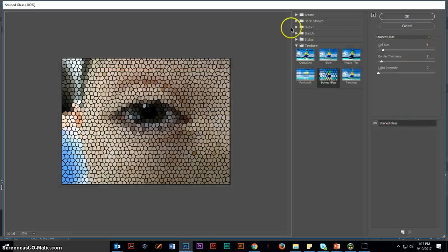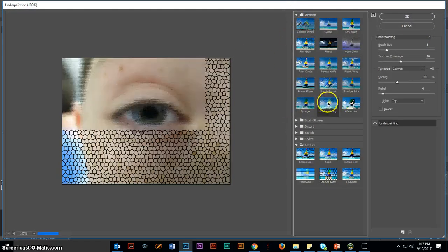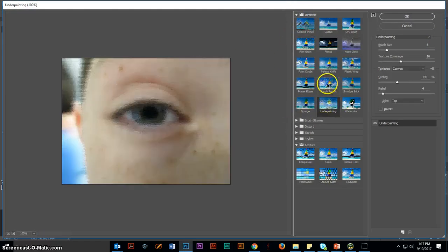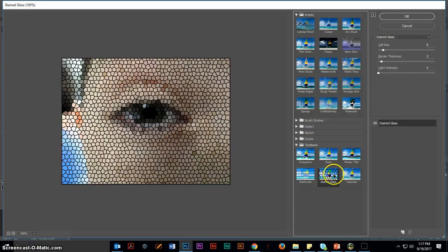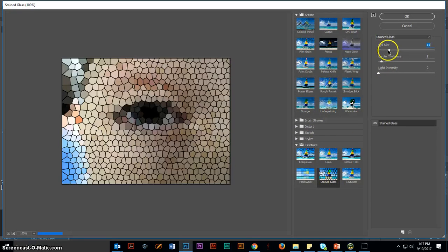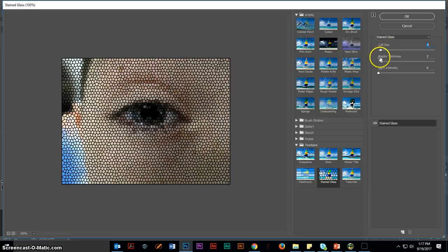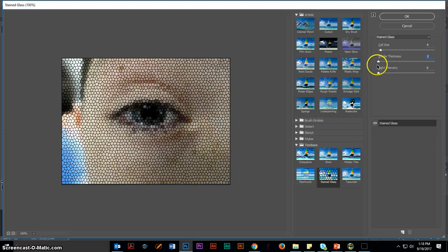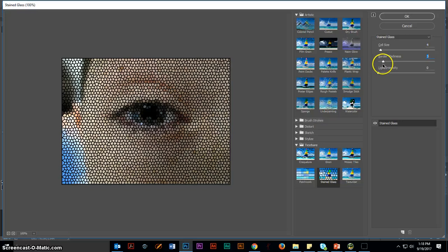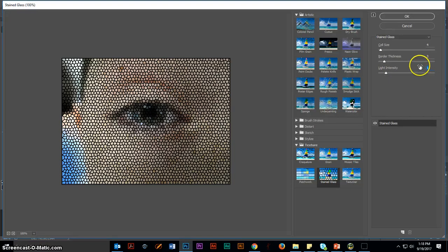Once the Filter Gallery is open, you can simply click on all these triangles and try different ones that you're interested. This one is called Stained Glass. Adjust the cell. Maybe the border thickness. Just kind of experiment with the changes in the different controls that you have to fine-tune the effect. This is how you get better in Photoshop. Then go ahead and click OK.